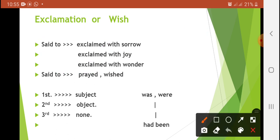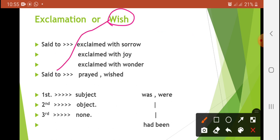Phir aapko doosri category batani thi — wish ya optative. So optative — if there is some kind of prayer for someone, kisi ke liye koi khwahish ka izhaar kiya gaya hai, ya dua ya koi desire hai, to then 'said to' will be changed into 'prayed' or 'wished.' It also depends on the sentence structure.